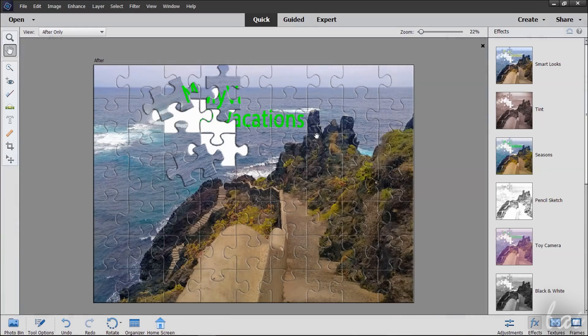Thanks for watching this video! Check out our complete guide to discover more about Adobe Elements.